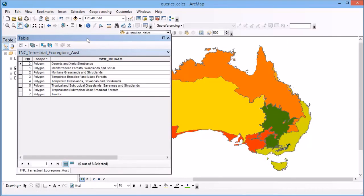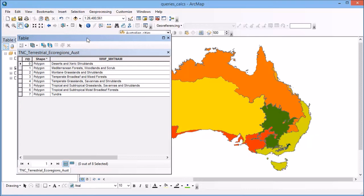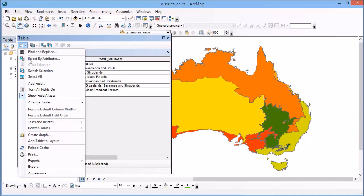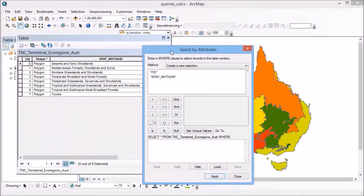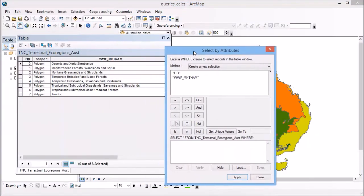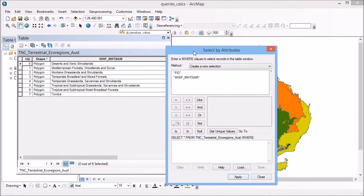To demonstrate a slightly different type of attribute query, I've opened up a different data layer here. This is the Nature Conservancy Terrestrial Ecosystems Database. On the left hand side, you can see the attribute table. There's only eight records in it, so it's quite small and I wouldn't actually need to create a query to find certain things. But for the purposes of demonstrating this, we'll go through it anyway.